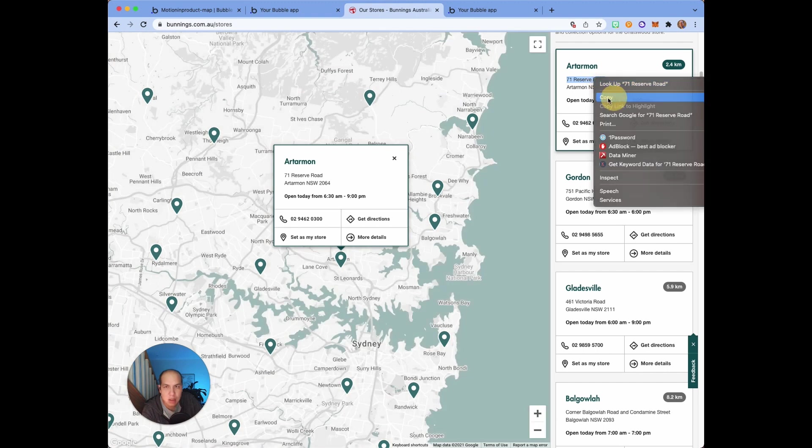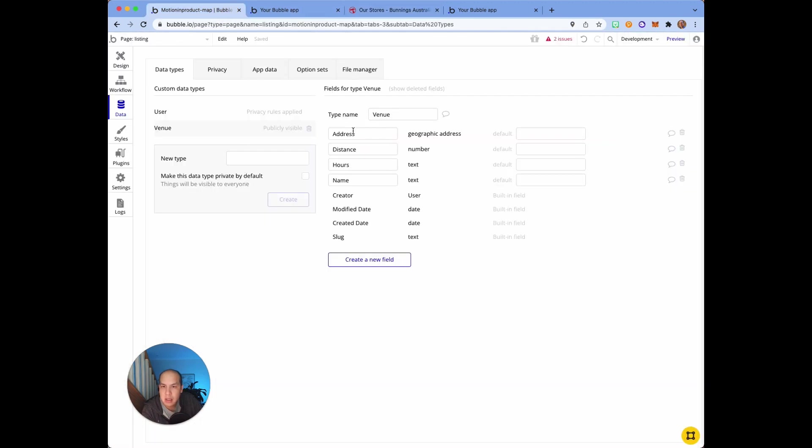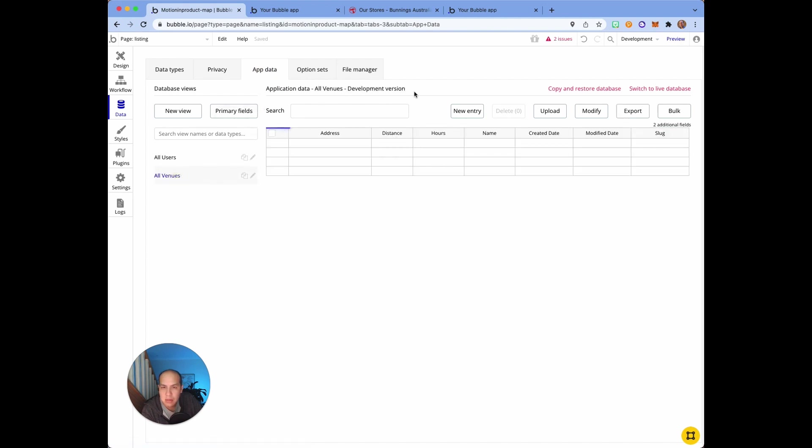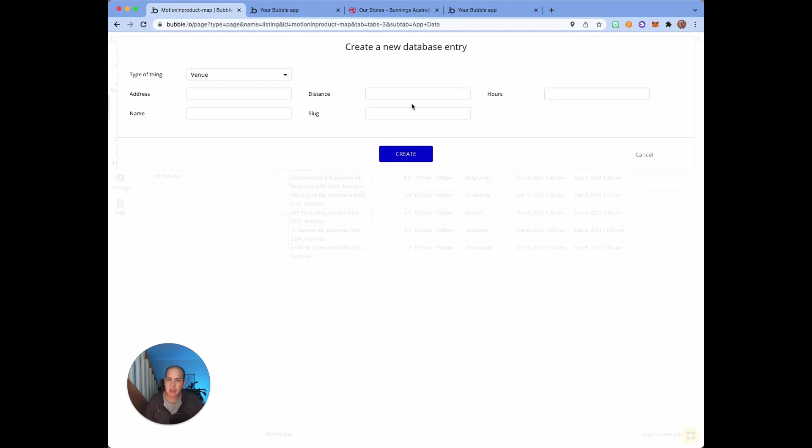How I got the venues in here - all these things are just hard coded for the example. I use data and I created a thing called the venue. Inside the venue there's an address which is a geographic address, the distance which is just a number, hours, and the name of the store.